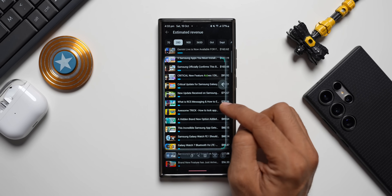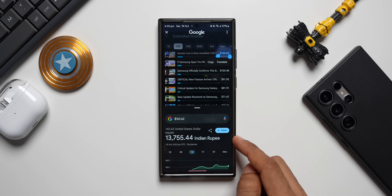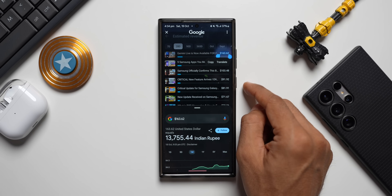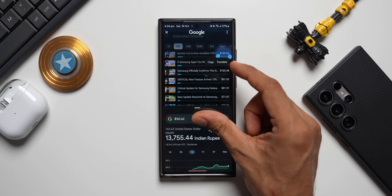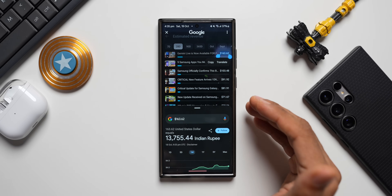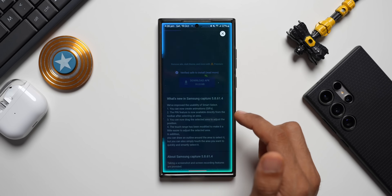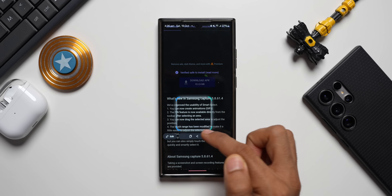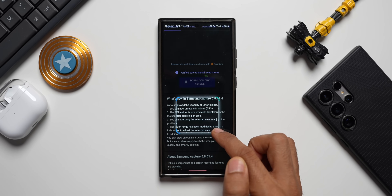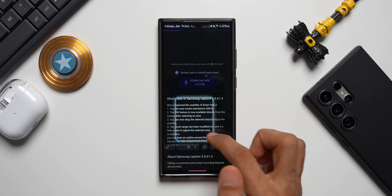When I activate Smart Select on a dollar amount, we just get the usual options — select text or add to note. But if we activate Circle to Search and select the dollar symbol with the amount, it converts the amount into Indian rupees. If Samsung could integrate something similar into Smart Select — where Bixby or the AI converts currency and shows results in a separate window — that would be amazing. Regarding the touch range modification: the border area where you touch to crop or move the selection has been increased, making it easier to crop images by touching anywhere around the edge.